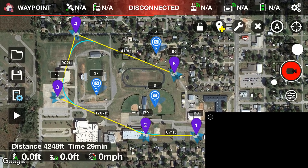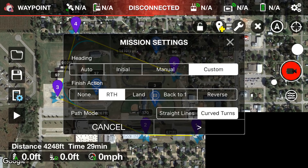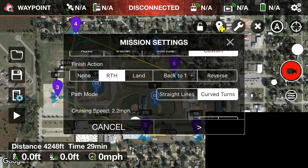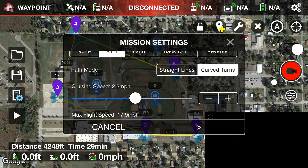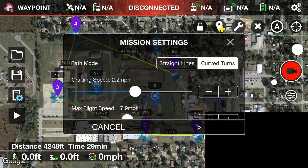To review: we've set three points of interest with their heights, and five waypoints with their heights. Now tap the third icon on the far left — the little tablet or phone with the light-blue sprocket — to open Mission Settings. Set heading to Custom since we're using points of interest. For finish action, I want Return to Home. Under path mode, we'll keep it on Curved Turns.